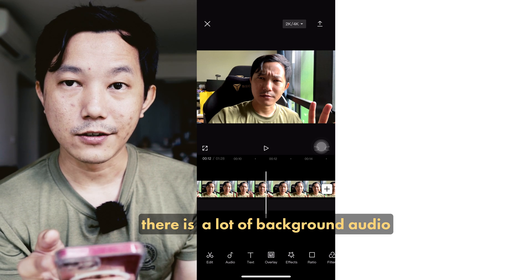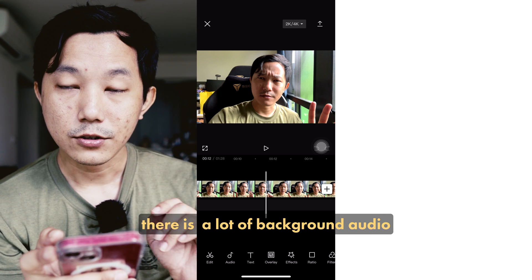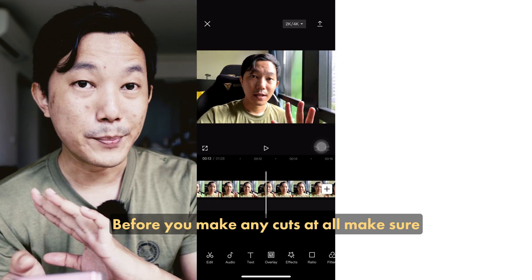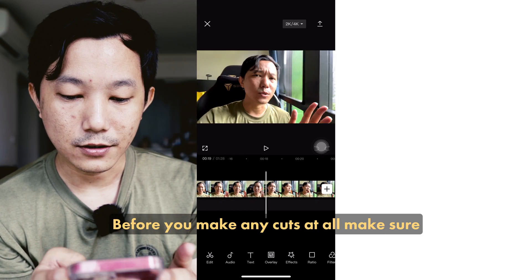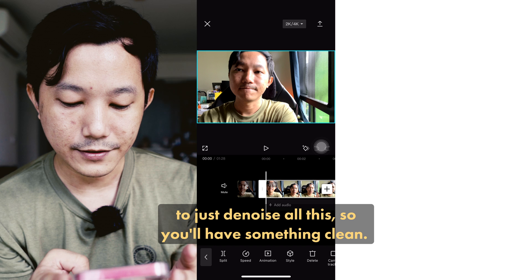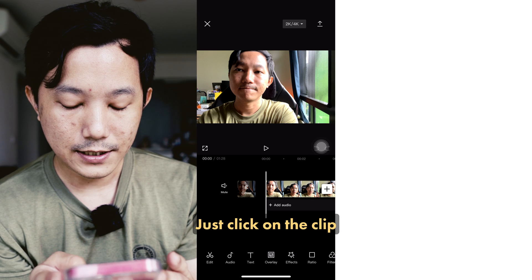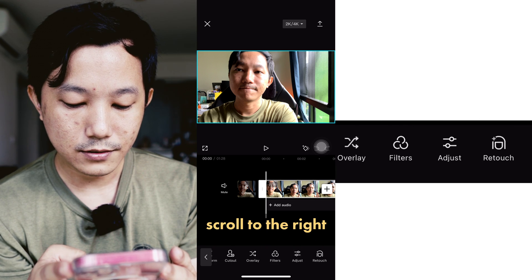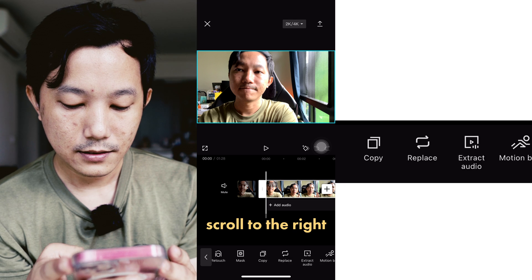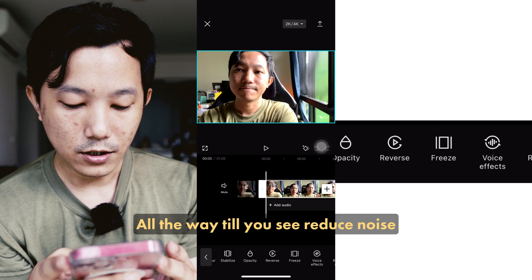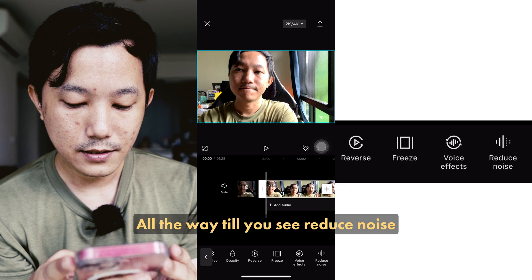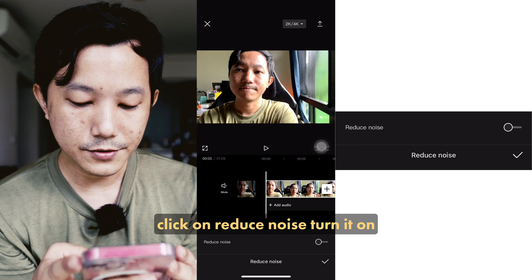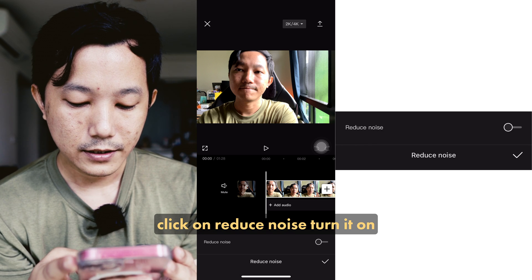So if you can hear, there's a lot of background audio. The first thing that you can do, before you make any cuts at all, is to denoise the audio so you'll have something clean. Just click on the clip, scroll to the right all the way till you see Reduce Noise, click on Reduce Noise, and turn it on.